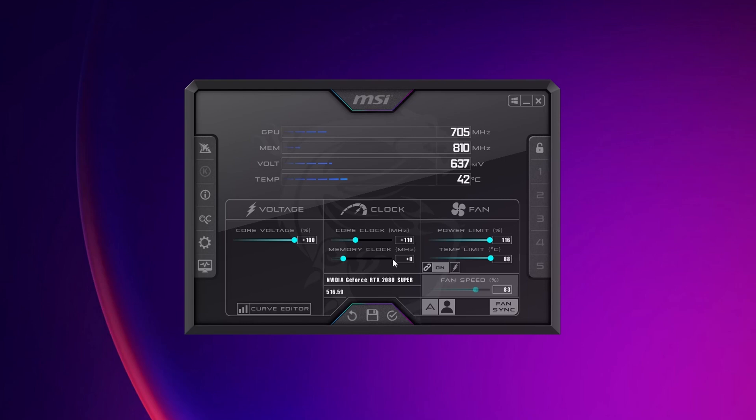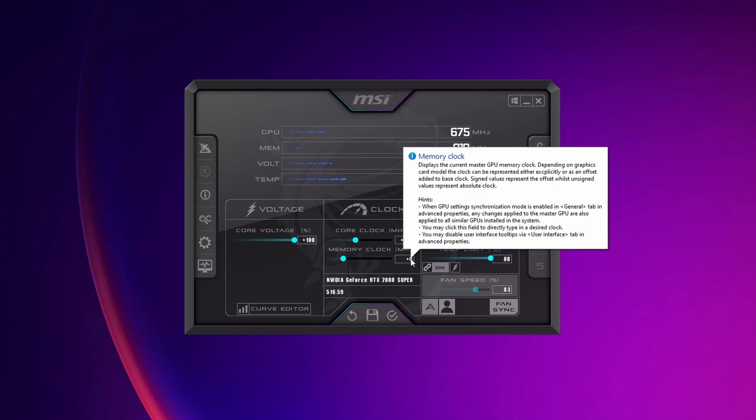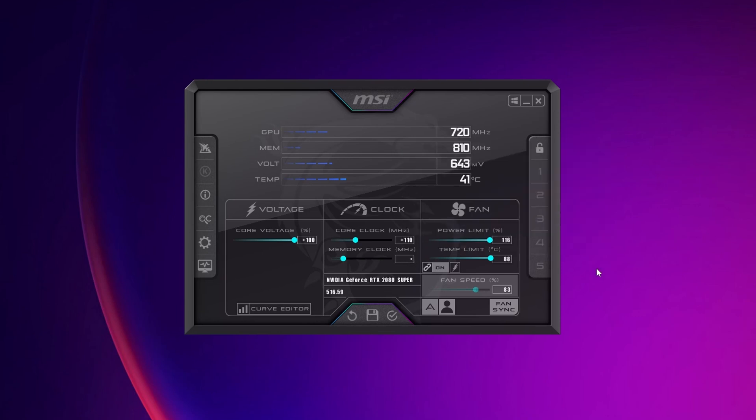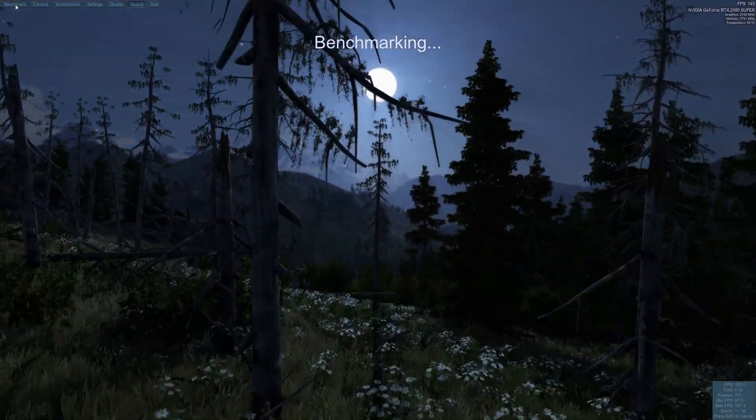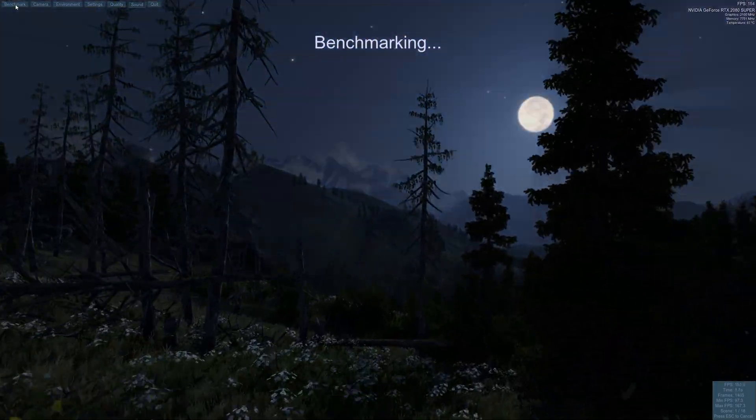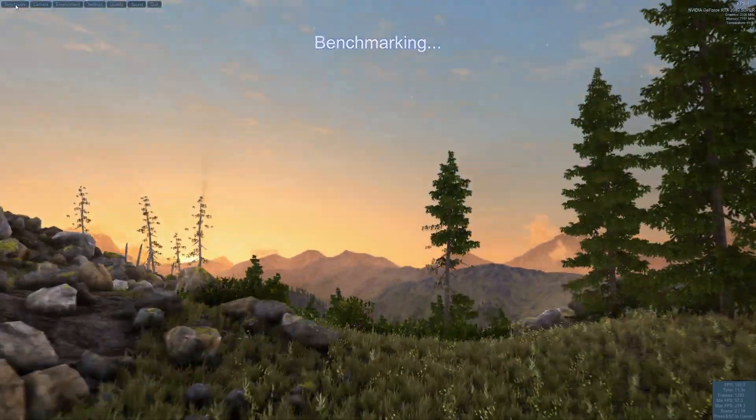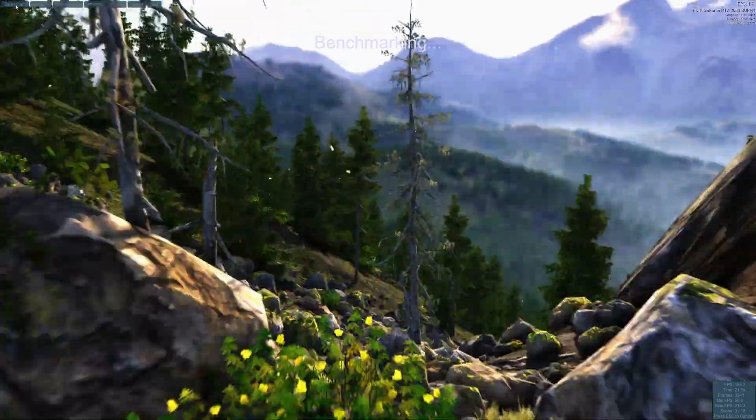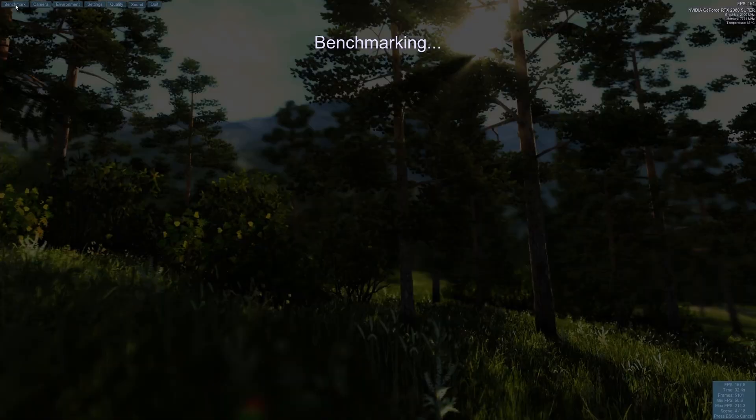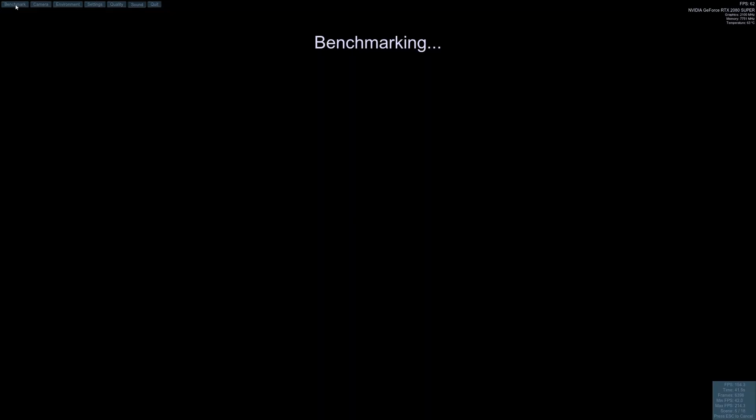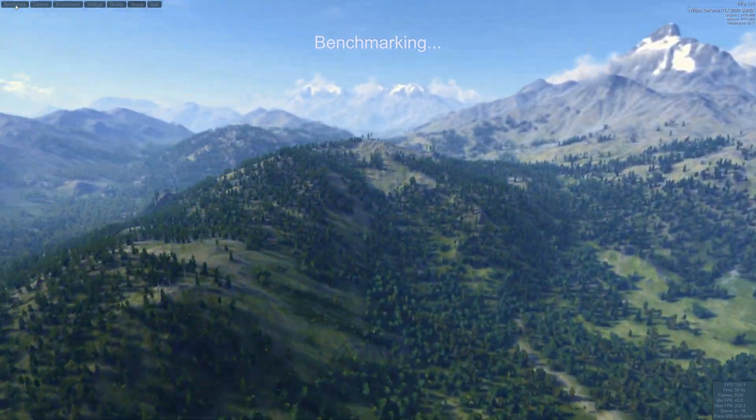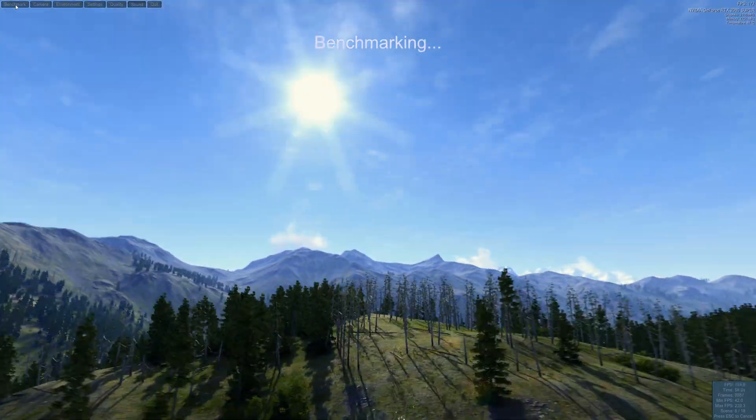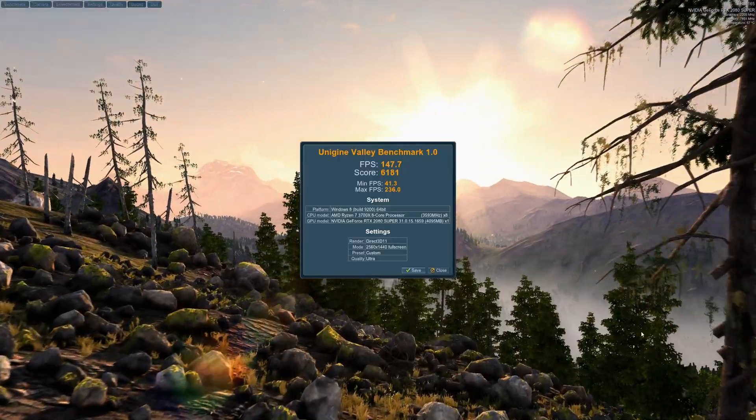Now you can start overclocking your memory clock. Again, guys, starting increments of 50 or 100, until you start to find graphical issues or the software or your PC itself start crashing. So let's set 50, click to apply. And now once more, you want to run the benchmark as we did before. And you want to do all these increments until you find one stable overclock.